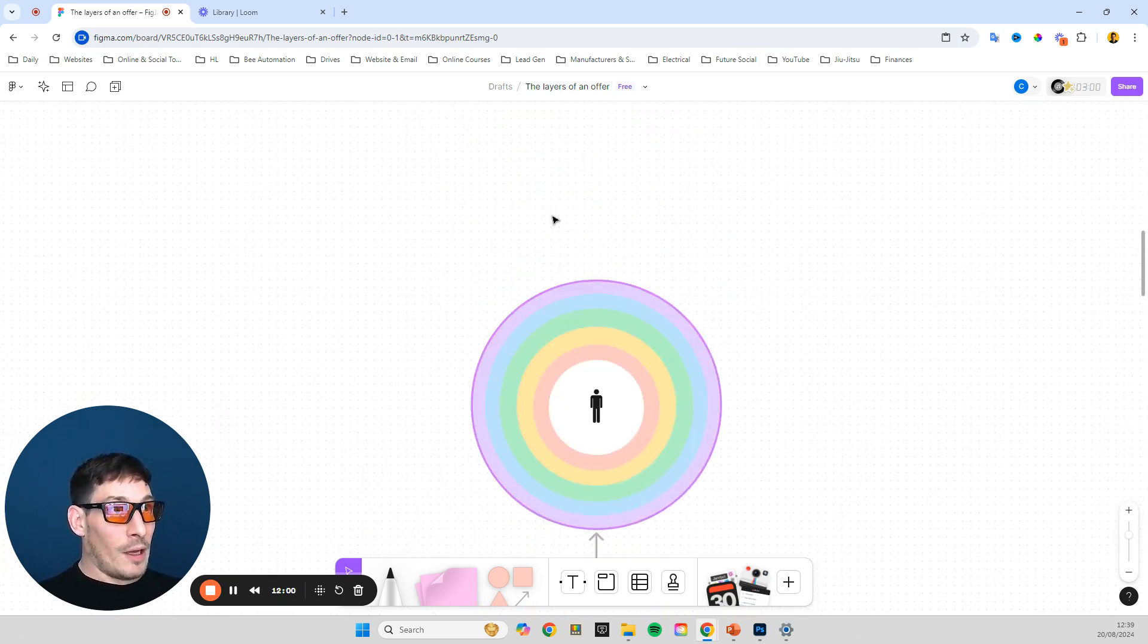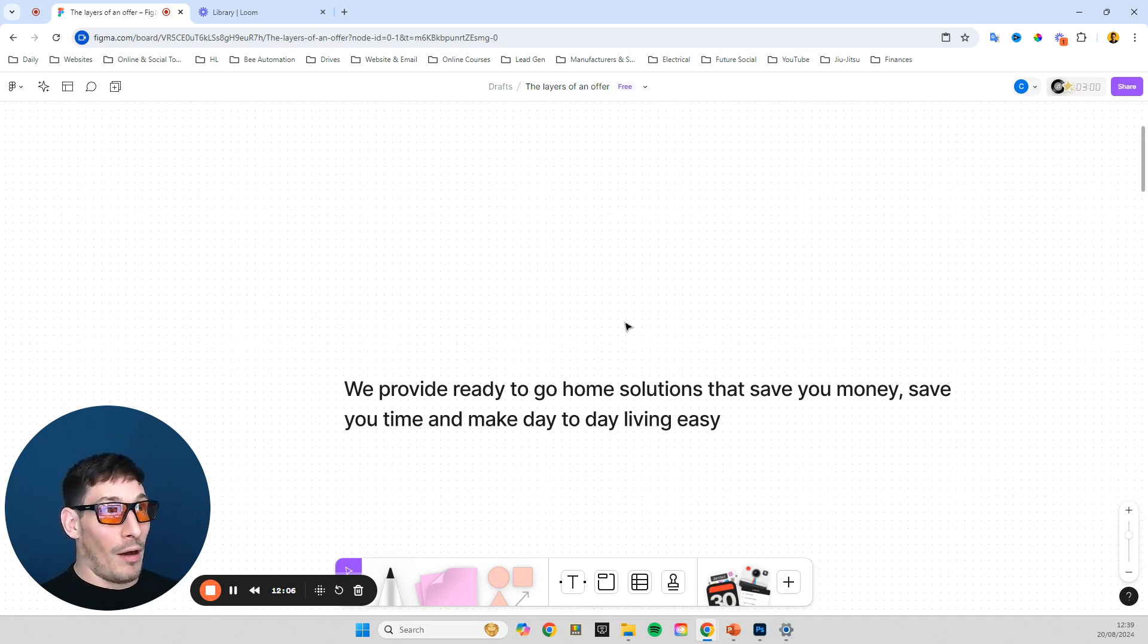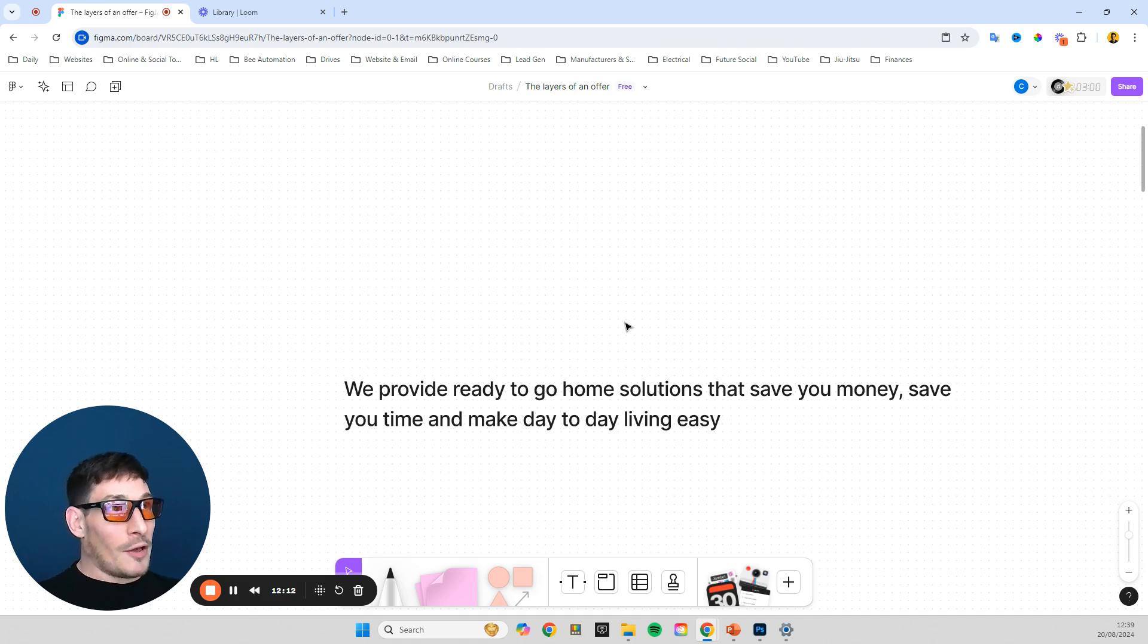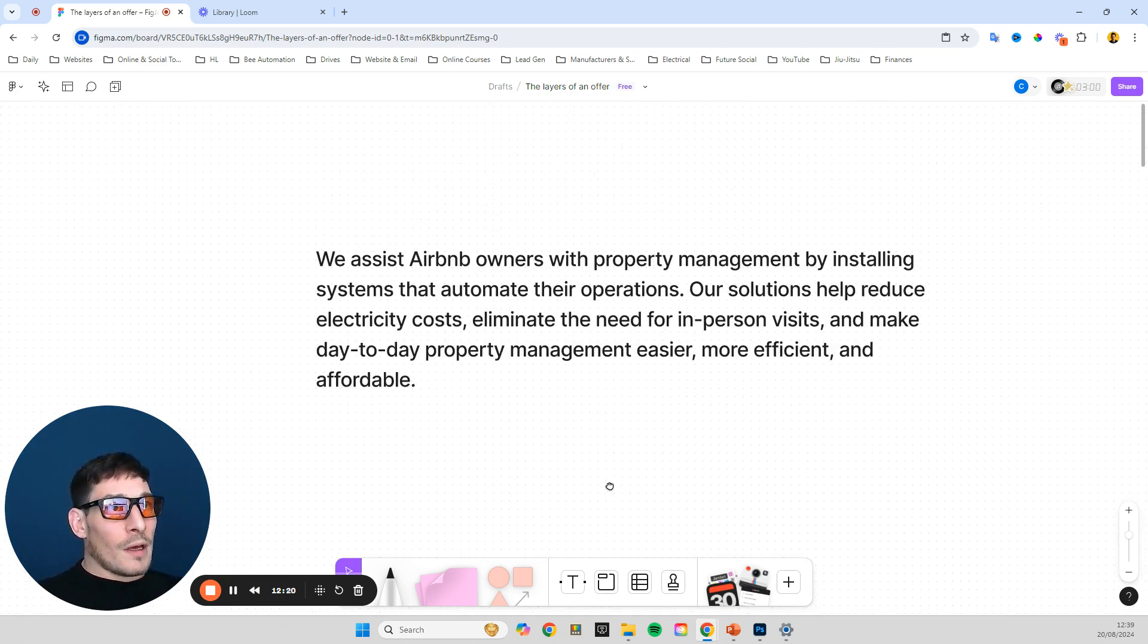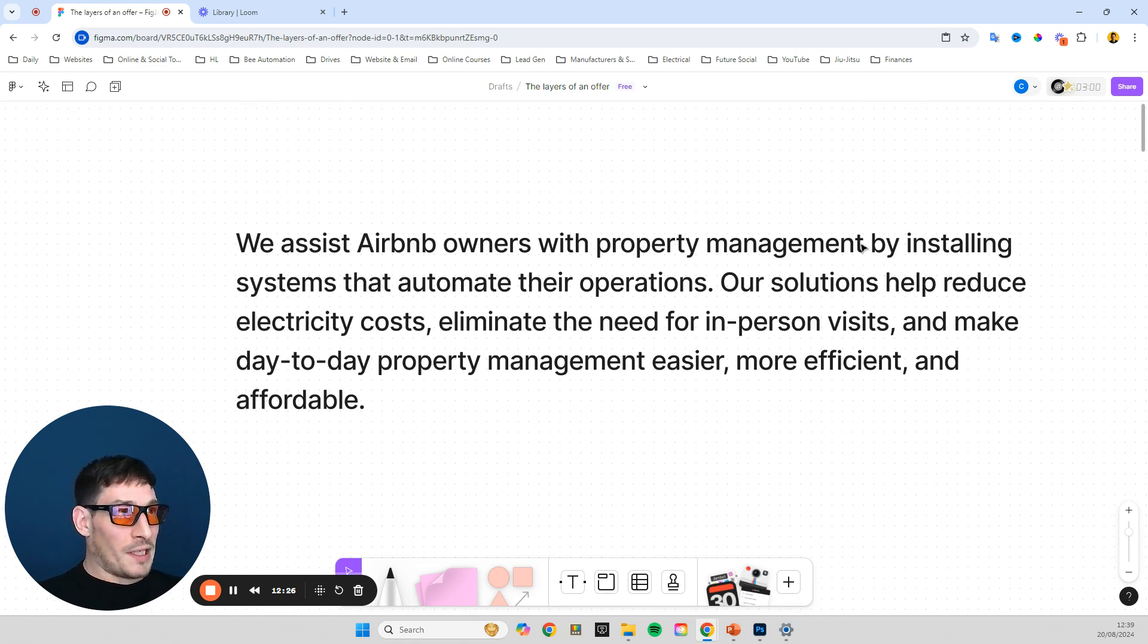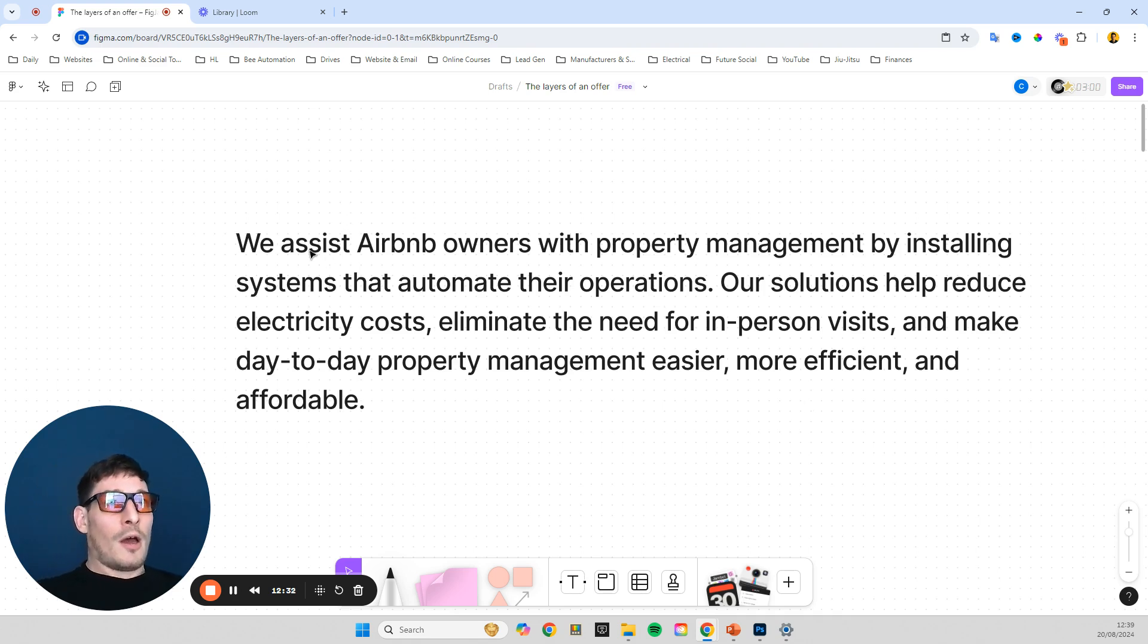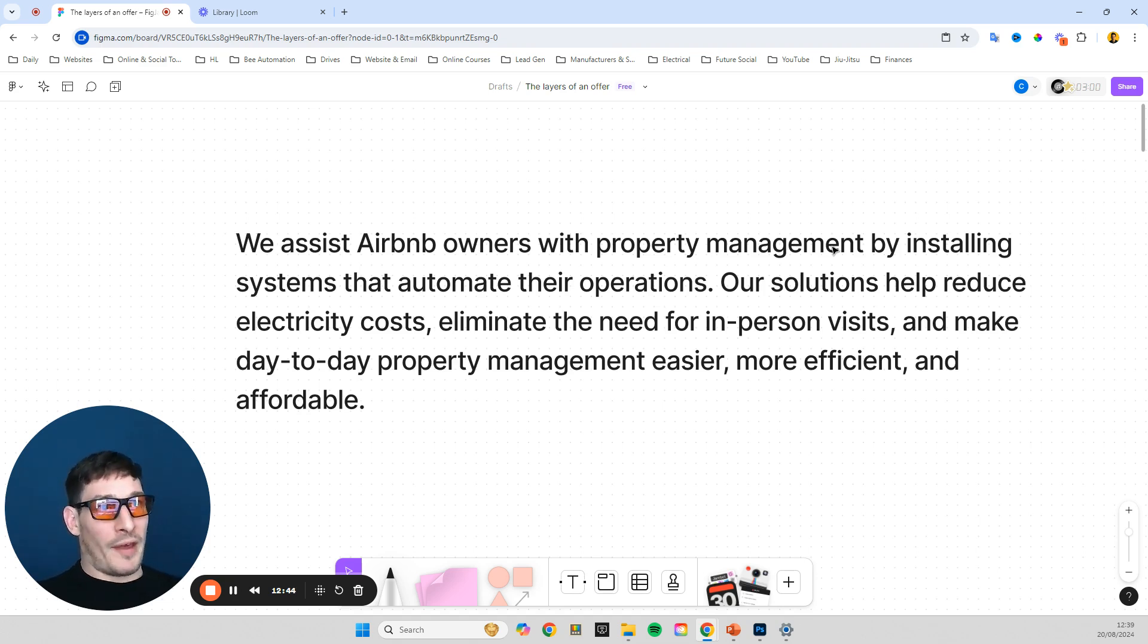But now let's really dial in the offer and how we're positioning this Airbnb example that we just went through. And this can be dialed in further. I've only spent the morning going through this example and this offer and this training. So you could go into this in more detail and get even more specific, but this is what I've come up with. So we assist Airbnb owners with property management. So the first thing me as a client, an Airbnb owner, I'm like, wow, well, I'm an Airbnb owner and I manage properties. So straight away, I'm like, this is for me. I'm curious now, what more do they have to say?